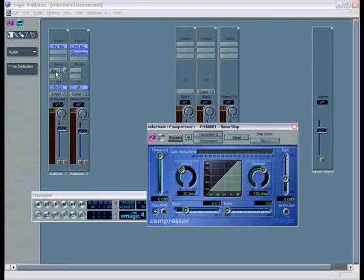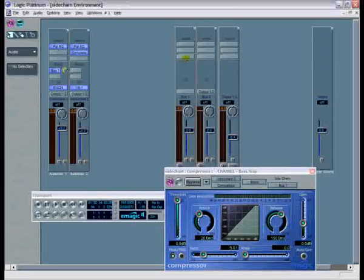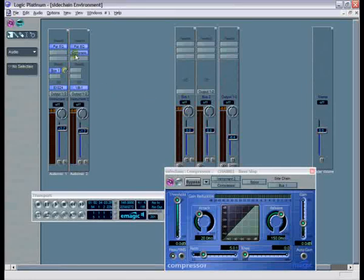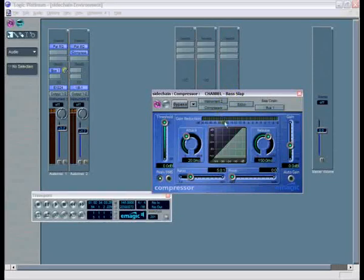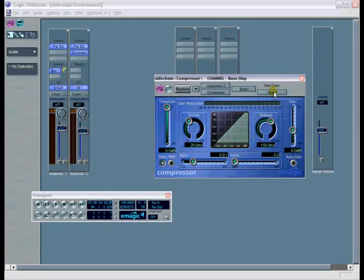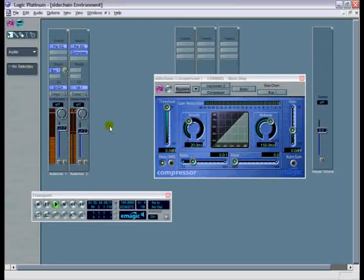Starting from the top again: you send the output of your source signal to the bus, put its volume up to zero. It comes in through the bus, goes back out into the compressor's side-chain input. There are other VST effects, built-in Logic effects, and third-party VSTs that support the side-chain option — just look for it, and if you want to use it, go ahead.